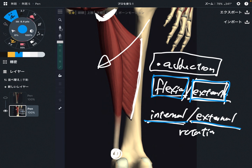So in this video, I explained the basic anatomy of adductor magnus: its origin, insertion, and function. If you liked today's video, please hit the like button, comment, and subscribe.